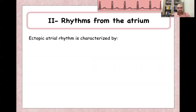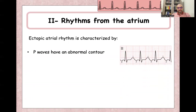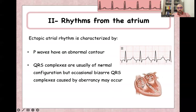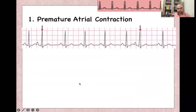Rhythms from the atrium have two characteristics: P-waves have abnormal contour and abnormal axis — you can see negative P-waves here. The other characteristic is that QRS complexes are usually narrow, except sometimes they can be bizarre QRS if there is aberrancy or bundle branch block.